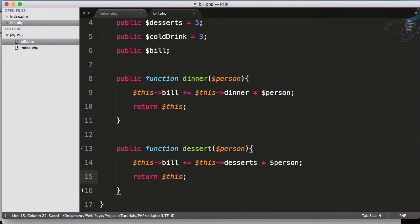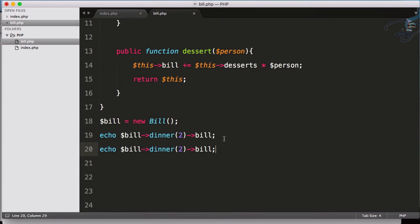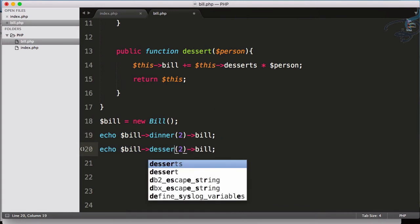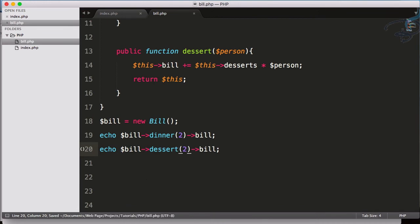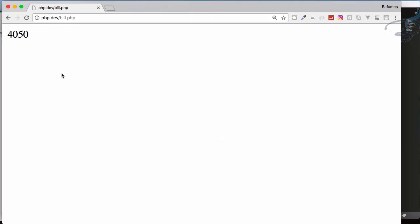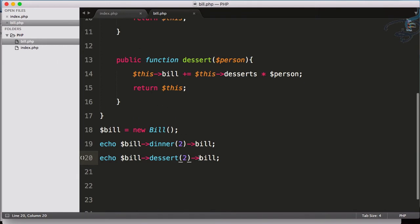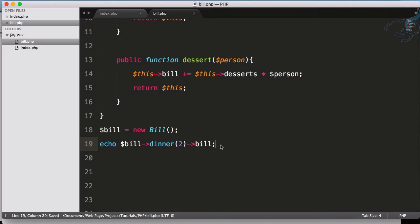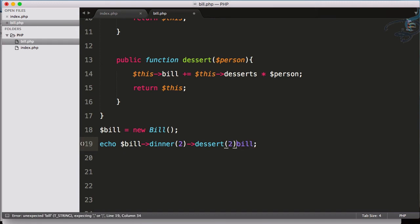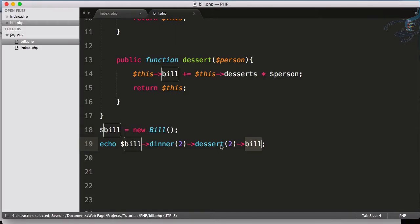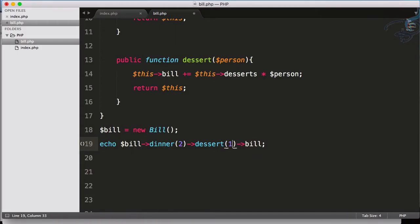So if I want to add the dessert to this bill, if I do this I have 40 and 50. You can see if I say only dinner then it will have 40, but if I add this to dessert for two person also and then I want to get bill then it will have 50. Let's say dessert is for one person only, then 45.